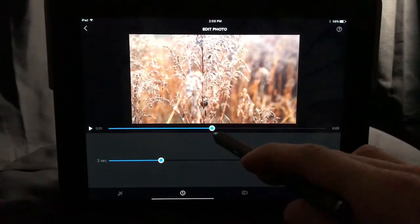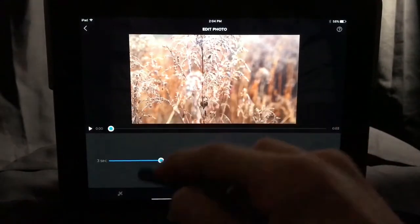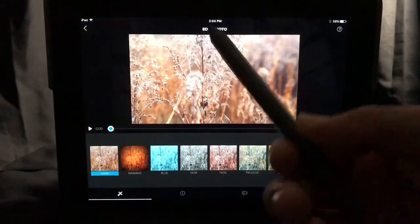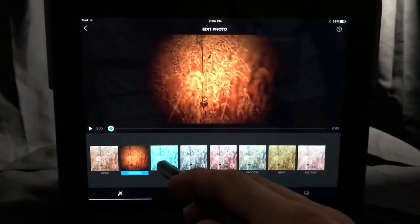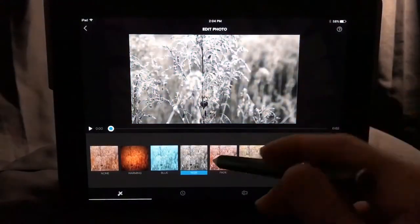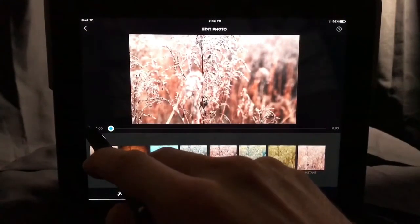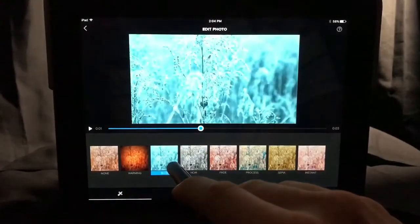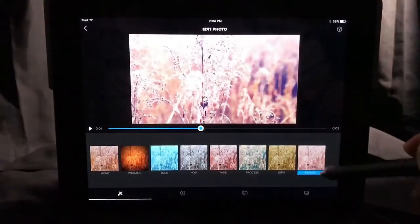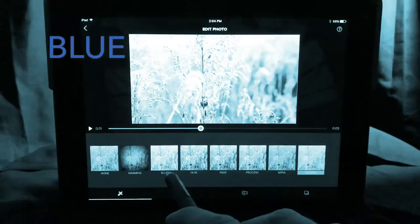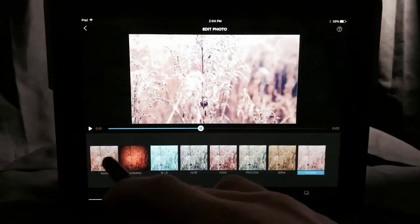There's a button — kind of like a magic wand — that gives you filters you can place over your video and see in real time how they'll look. It does pause as soon as you change the filter, so it won't play in real time while you're selecting. The filter options are: warming, blue, gnar, fade, process, sepia, and instant. We'll leave it set to none.